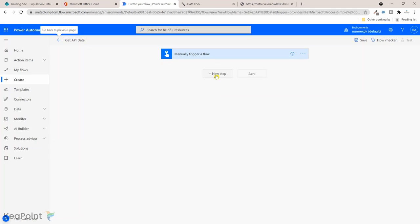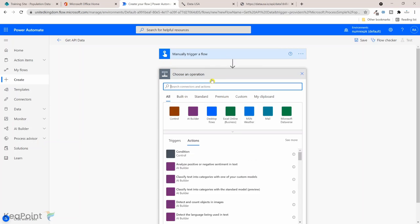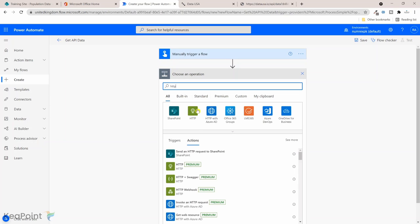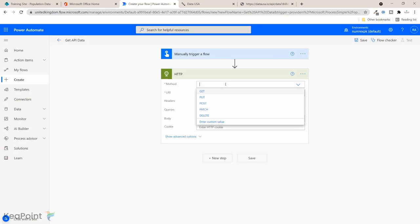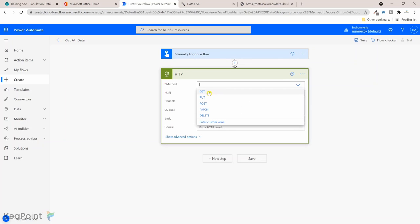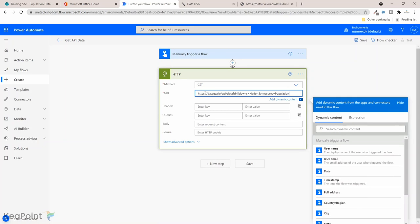The first step in this flow is going to be an HTTP action. So if I click on new step and type HTTP, you can see this is the premium feature, so you have to have a premium flow license to use this feature. If I click on this HTTP, the method is going to be GET because we're retrieving the information. The URI I've just copied that URI, so I'm just pasting that here.